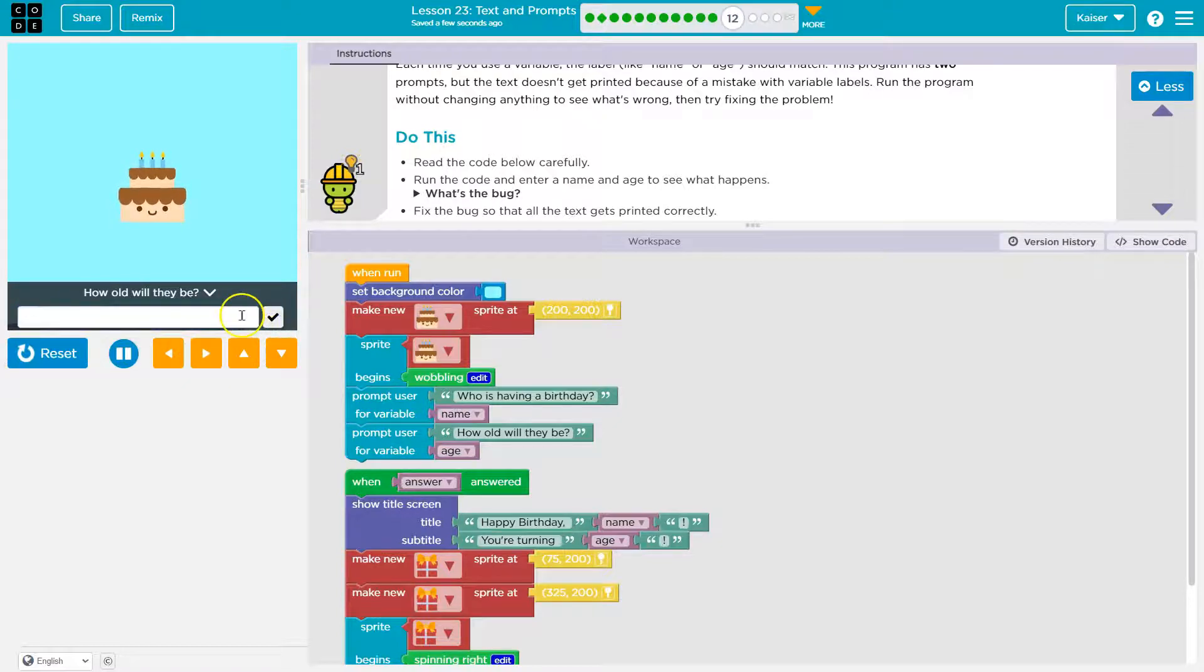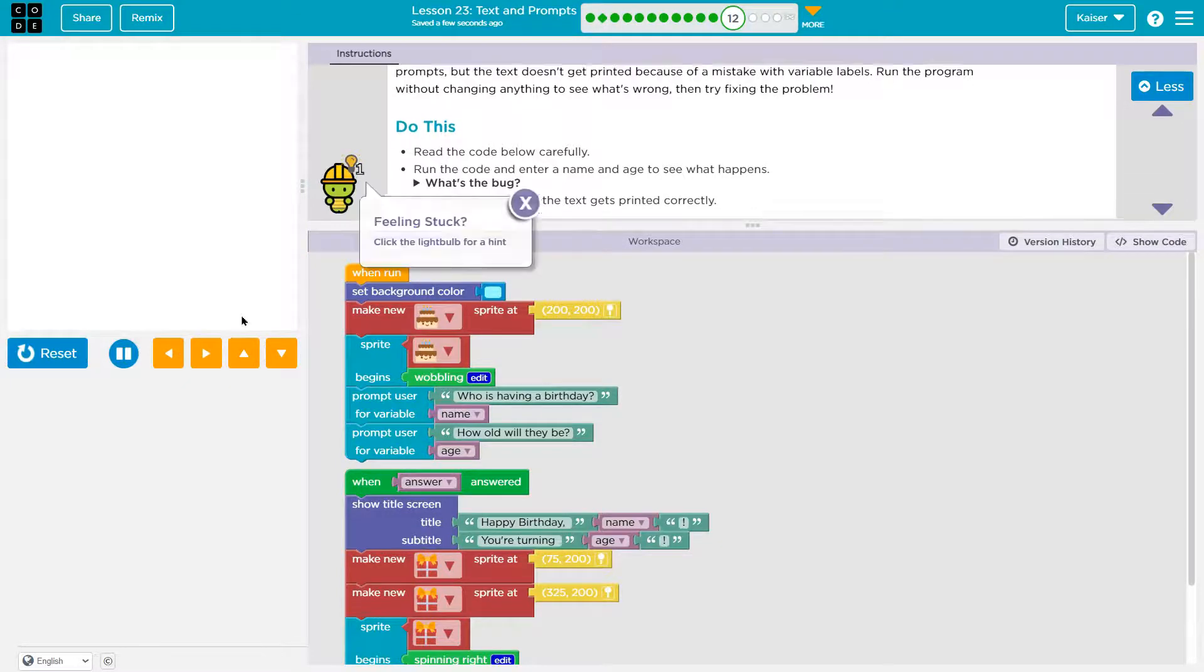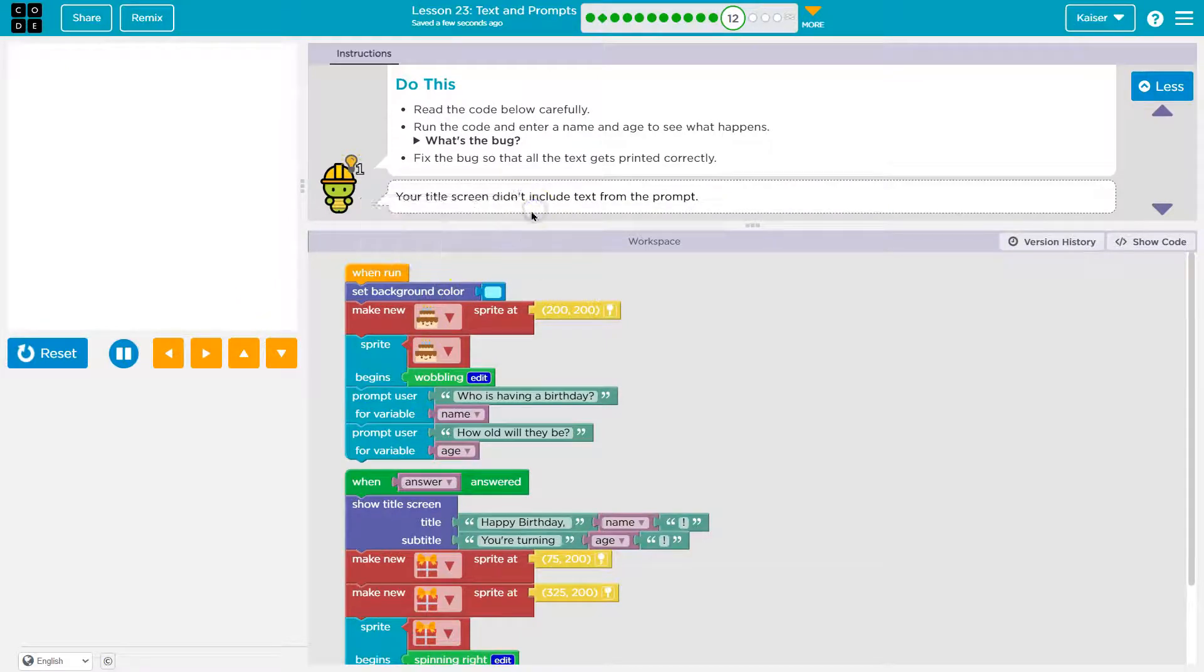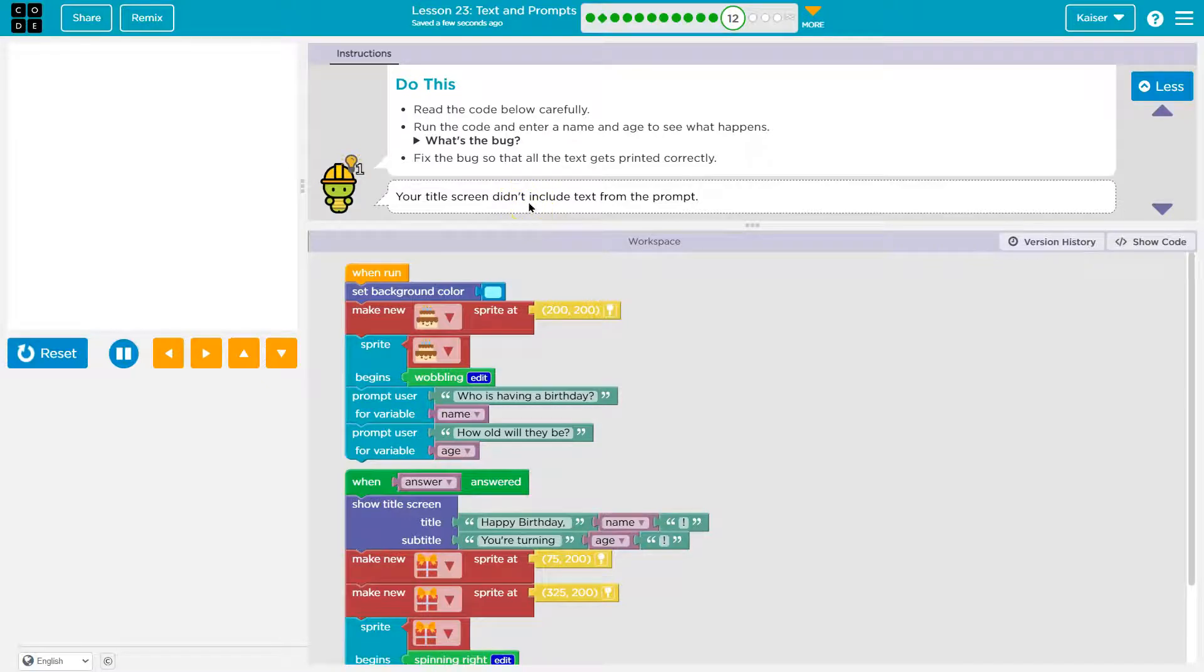How old should they be? Oh, I don't want a cake to be that old. Uh-oh. I didn't get to enter. Your title didn't include text from the prompt.